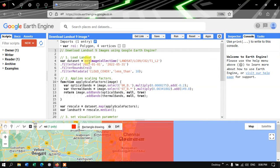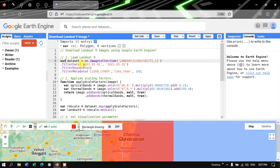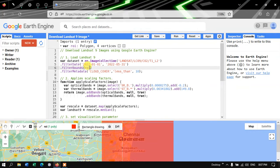To load up a Landsat 9 image into Earth Engine, we define a variable: dataset equals ee.ImageCollection for Landsat 9 Collection Tier 1 L2. We filter by a specific timeline using .filterDate from 2022 January 1 to 2022 May 31. Next, we filter with the specific study region using .filterBounds(roi), where roi represents our defined study region.